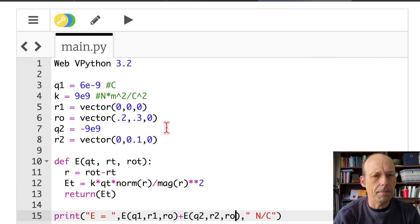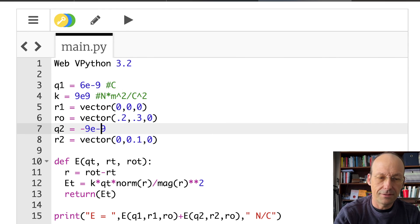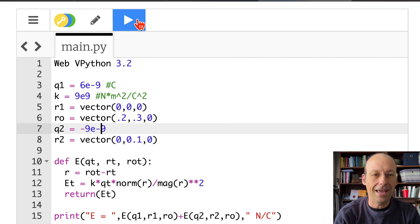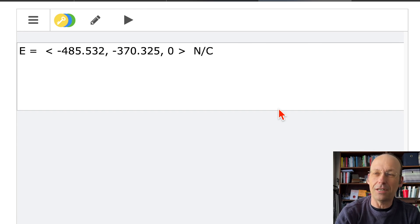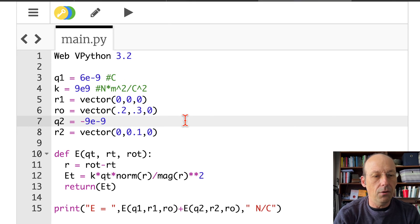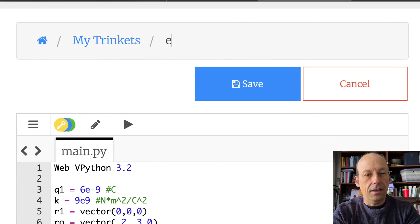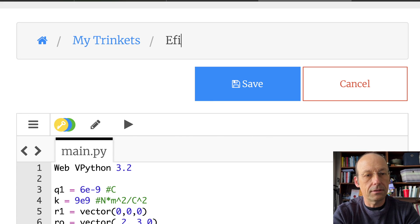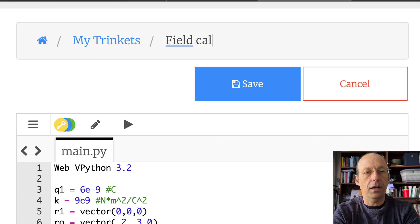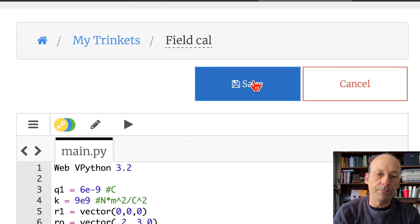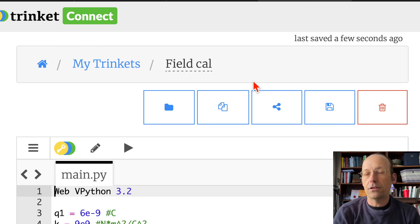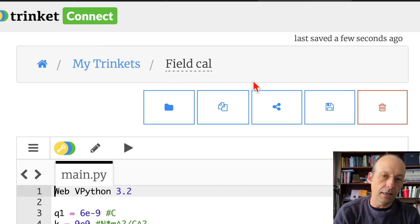Wait — times 10 to the 20th? That's not right. Ah, I see — Q2 should be negative 9 times 10 to the negative 9th. I wasn't even looking at the numbers, I was just so excited to plow forward. I'll save this as 'E field calculator' and give you a link to the code down below. Using Python to do good, not evil. The end.